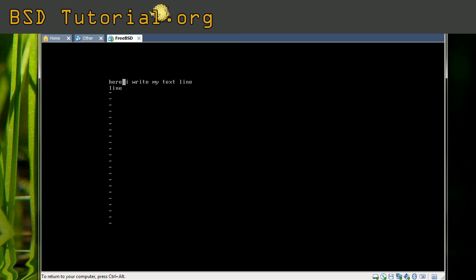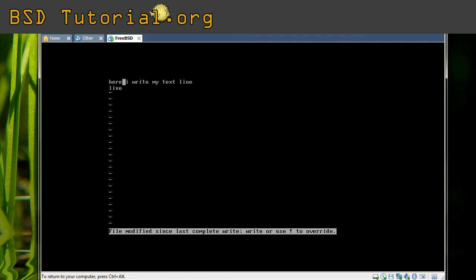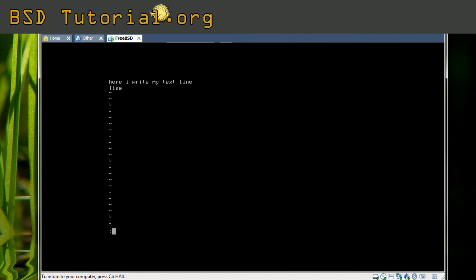Since we made changes to the file, a common problem for beginners is wanting to quit without saving. Let's try. I press escape to be sure I'm in command mode, then make a colon and press Q. Here it says file modified since last complete write, and we need to put an exclamation mark to force quit without saving. So I make colon Q exclamation mark. This is the quit command but it forces the program to quit without saving. I press return and we exit vi without saving.